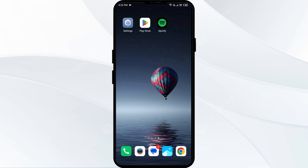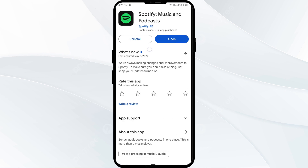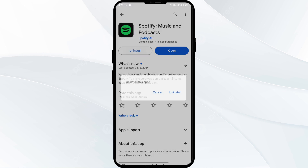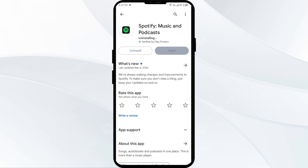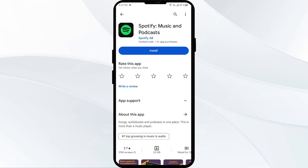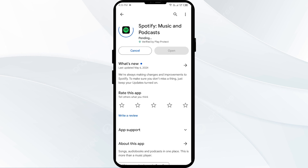The fifth solution to fix this problem is to uninstall and reinstall the Spotify app. If the problem persists, uninstall the Spotify app by going to the Play Store, searching for the app, and then selecting Uninstall. Once uninstalled, reinstall the app by clicking on the Install button.